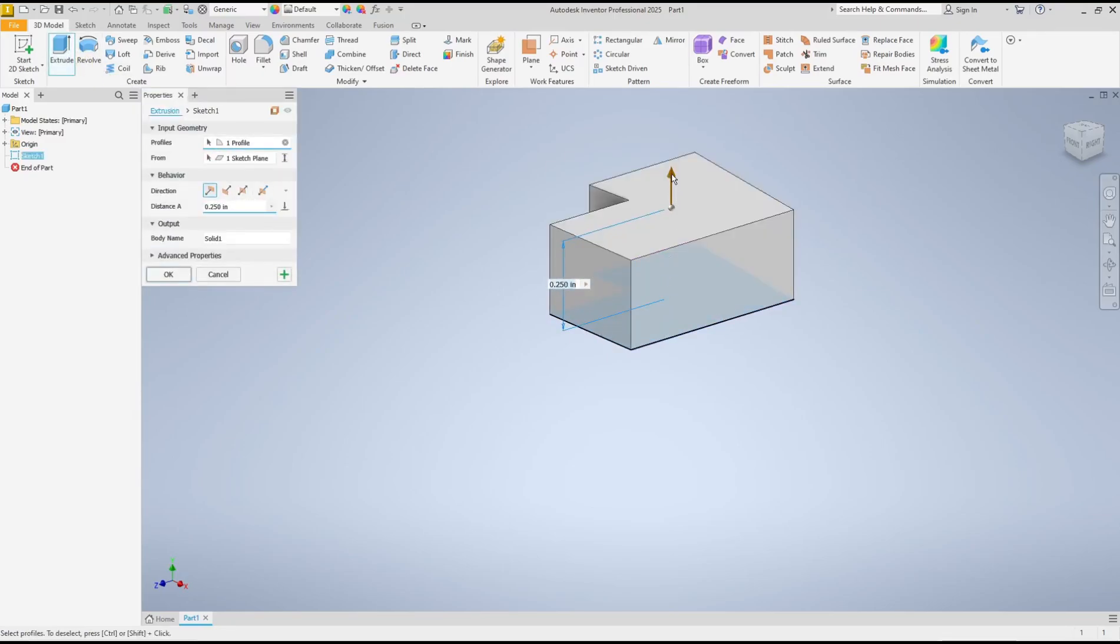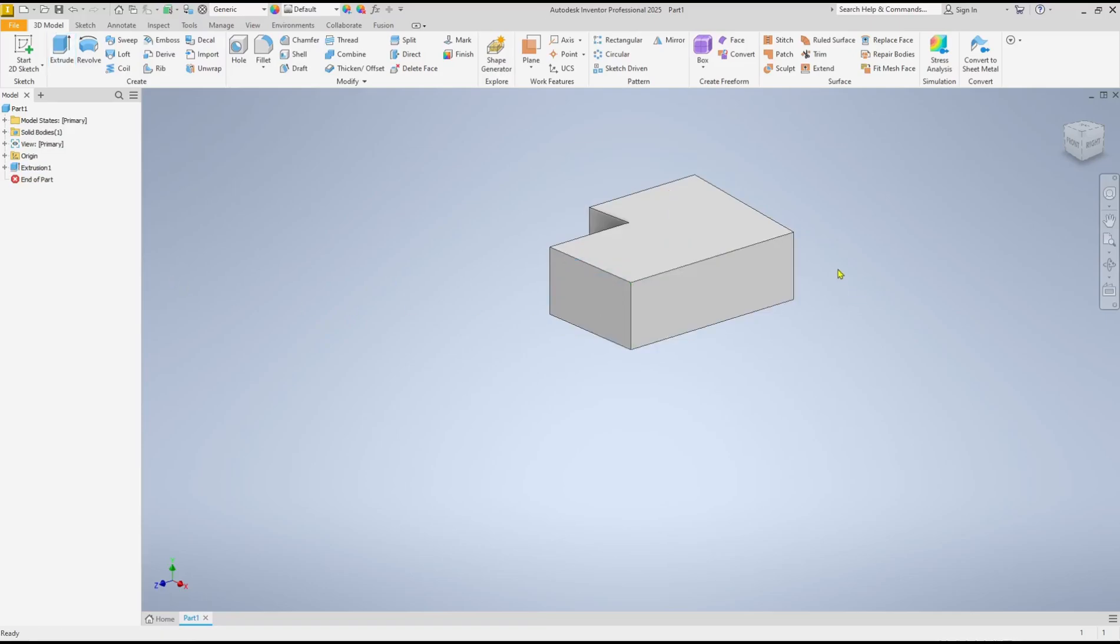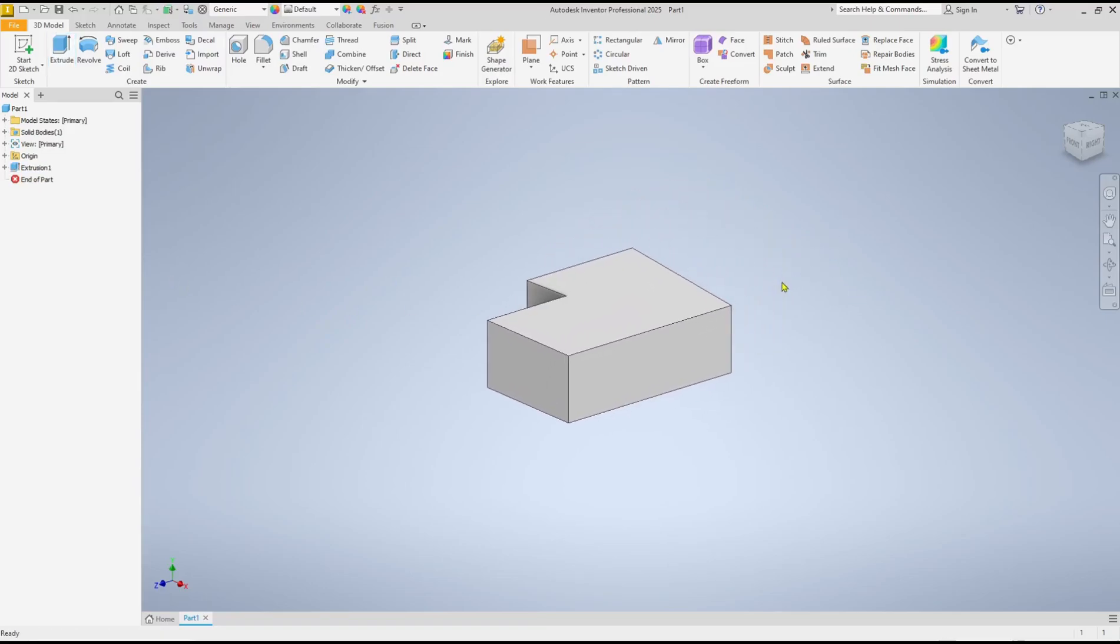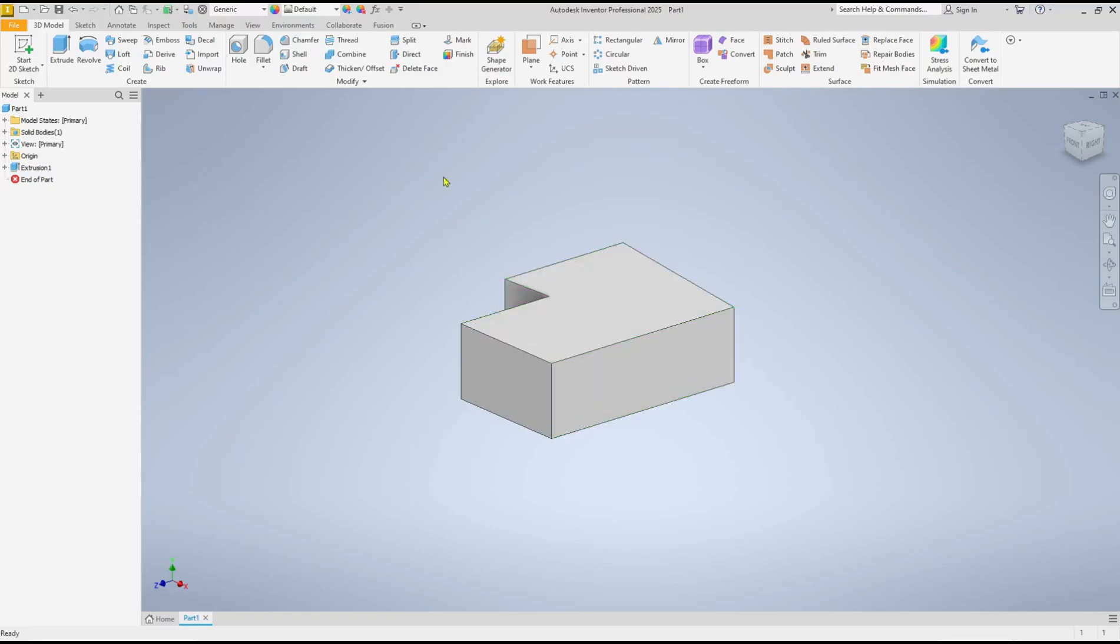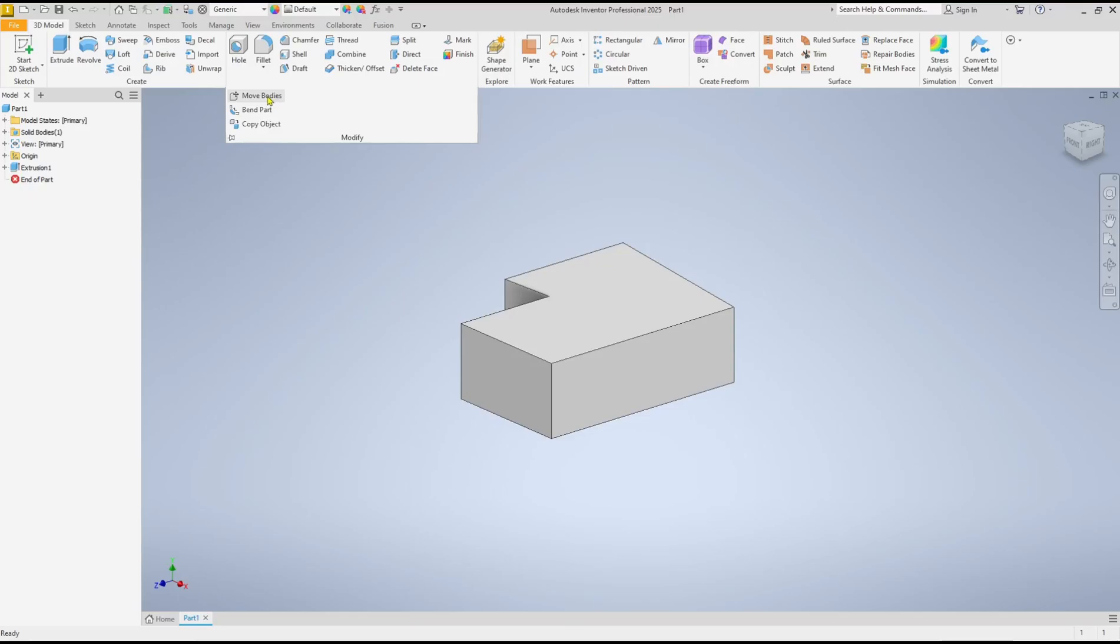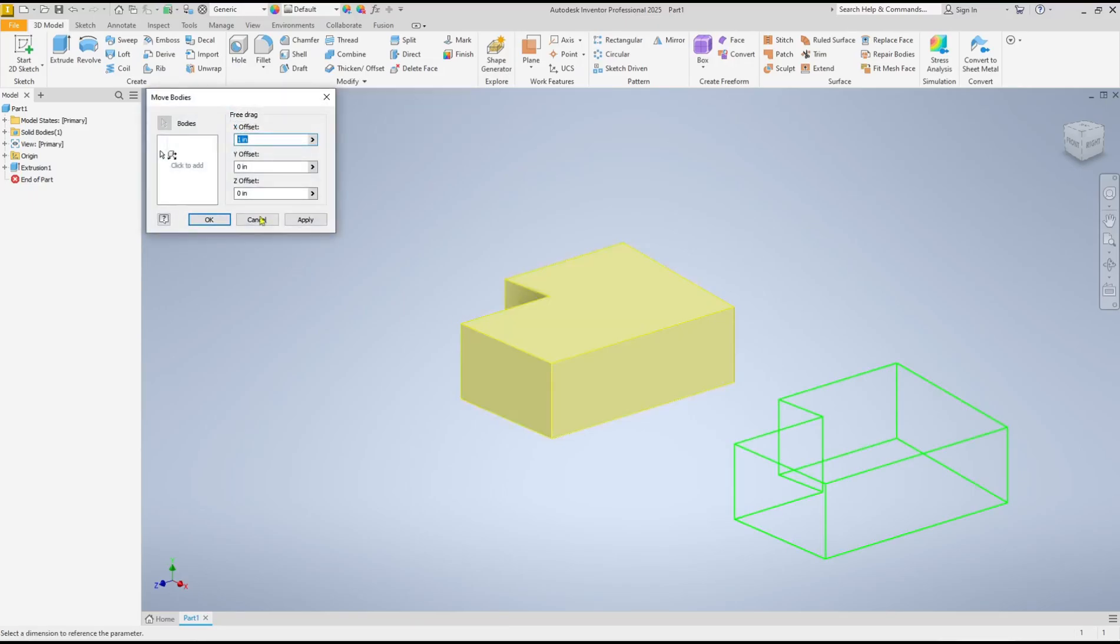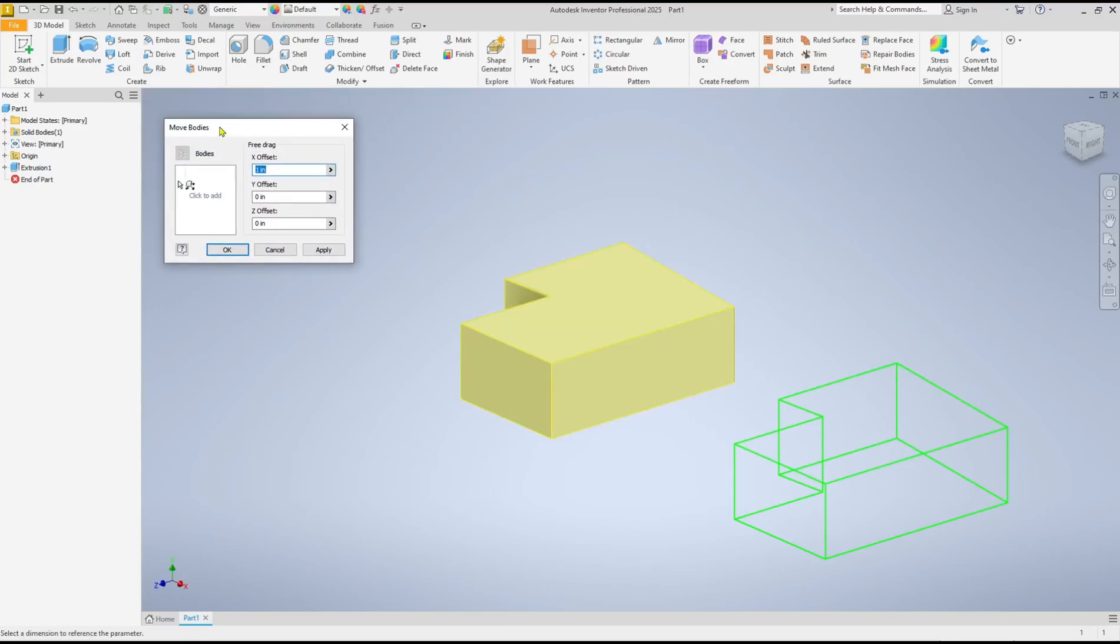Click OK. If you want to rotate this part, you can go to Modify, click on the drop-down menu, and then click Move Bodies to show the Move Bodies dialog box. Then you can click this icon.